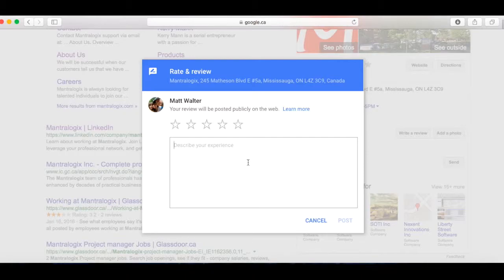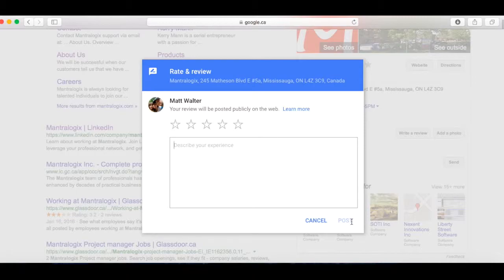So write a legitimate review. And if it's bad, that's fine. If it's good, it's good. Again, it's up to you what your interaction was with the business. So again, these are very impactful. So you pick a star and then you write the information here and then you just click post and that's it. That's how to write a Google My Business review.